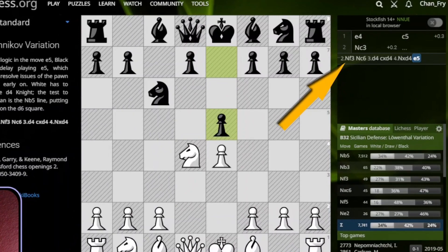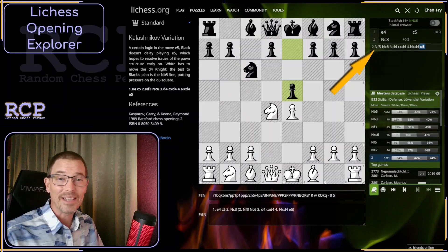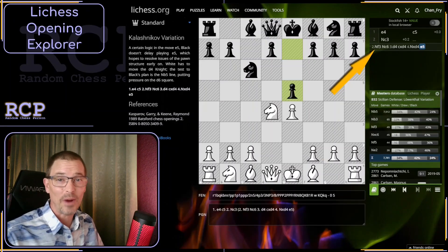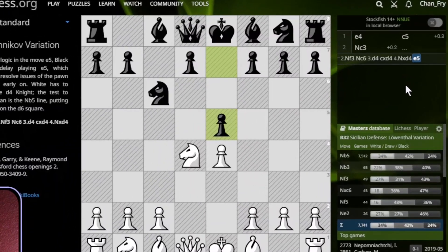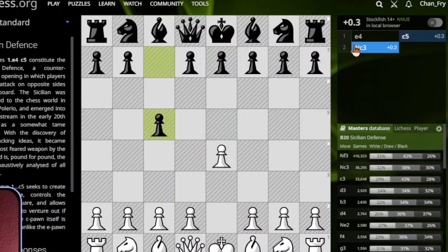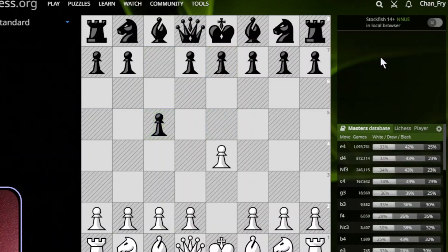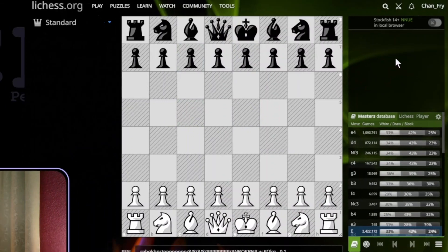Notice that our move list is getting crowded at the upper right. We made several moves and tried several variations. Anytime that section gets too messy for you, you can clear it — right click on any move and then click delete from here. Or you can just delete all of them and go back to the beginning.